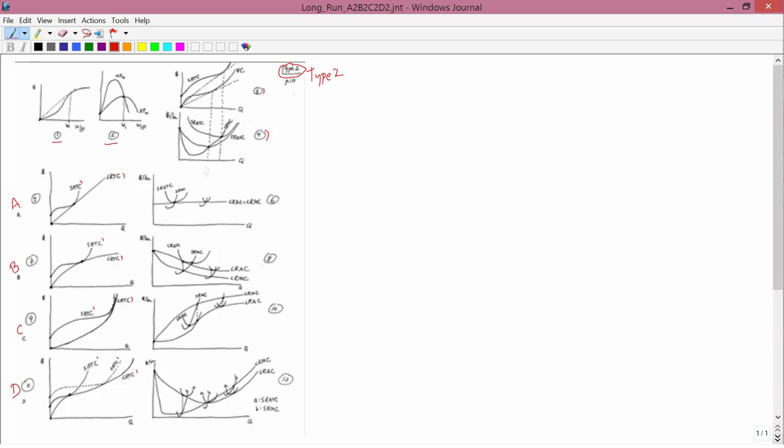Here, graph number 2, I did two short run total cost curves to show how those short run total costs could generate the long run total costs.